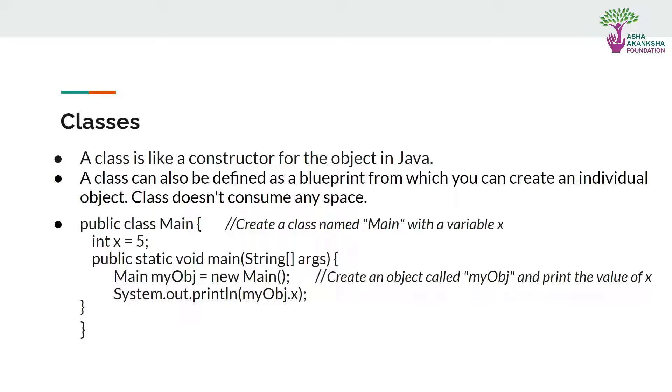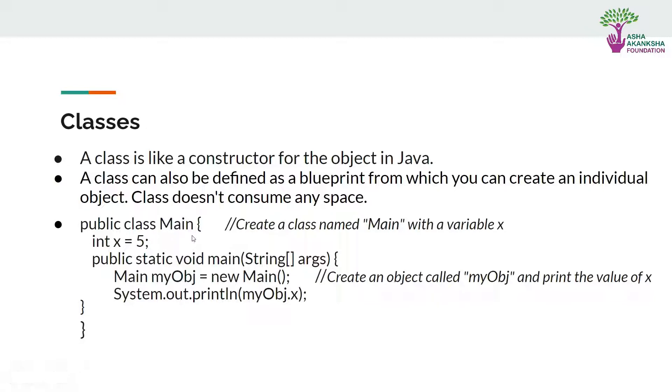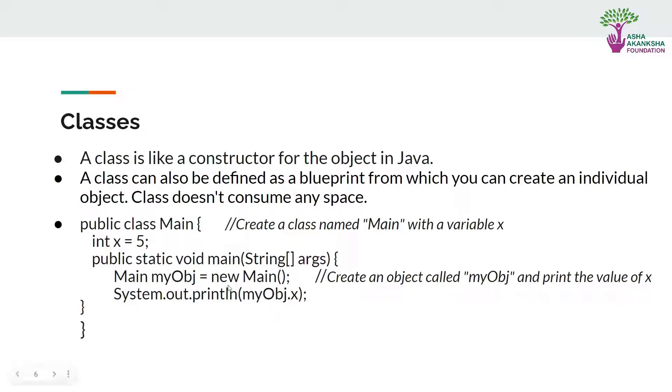Here's an example: public class Main. We have created a class called Main and it has variable x. Now we just make our main function and here we can initialize an object of this class. For creating an object, we first write the name of the class, so class is Main in capital, and we write the object name. So myObj is the name we are assigned to this object, equals to new Main. This is the syntax of how to make a new object.